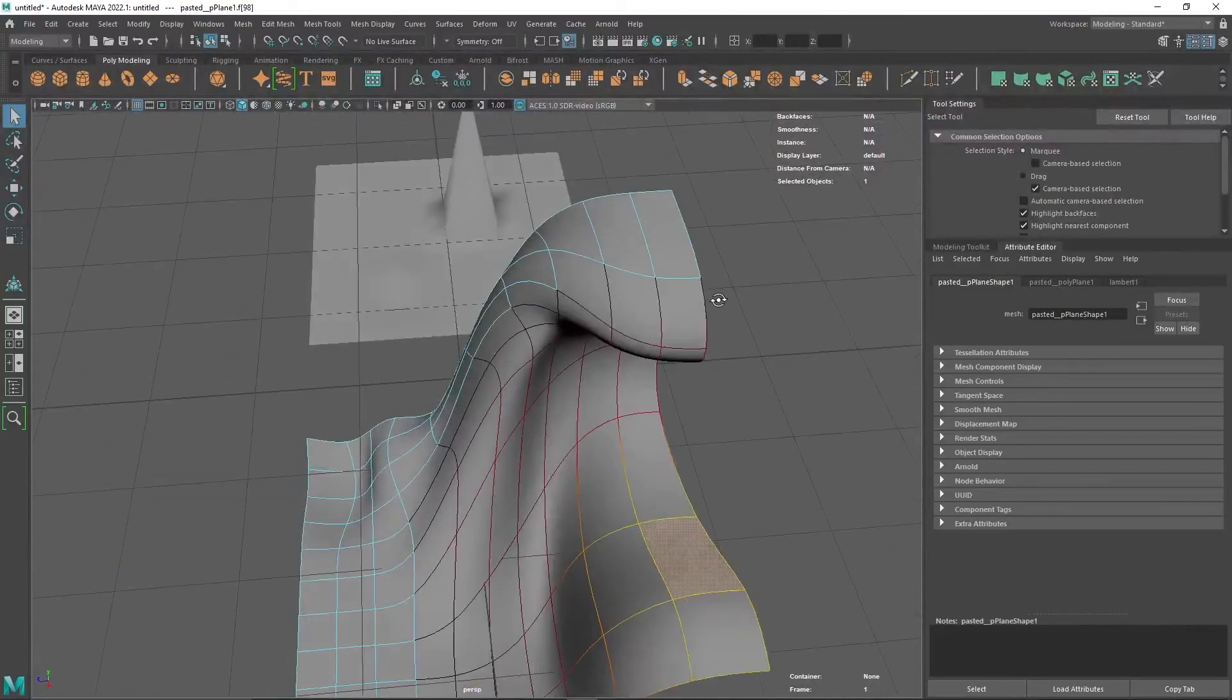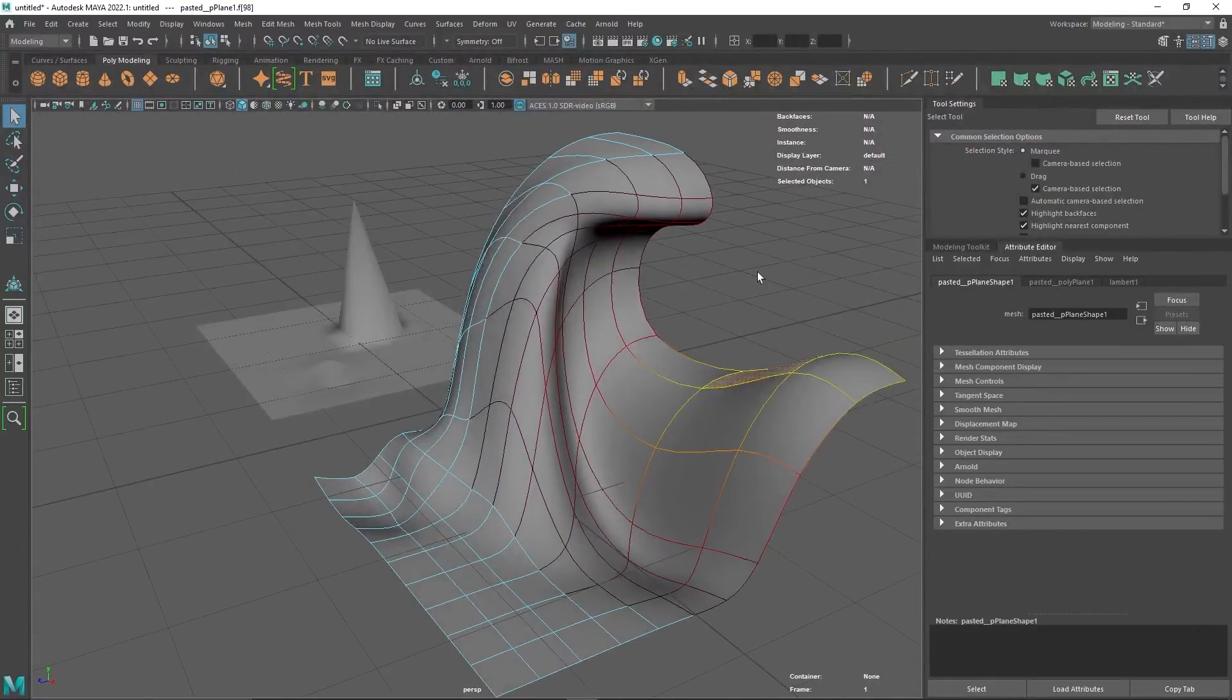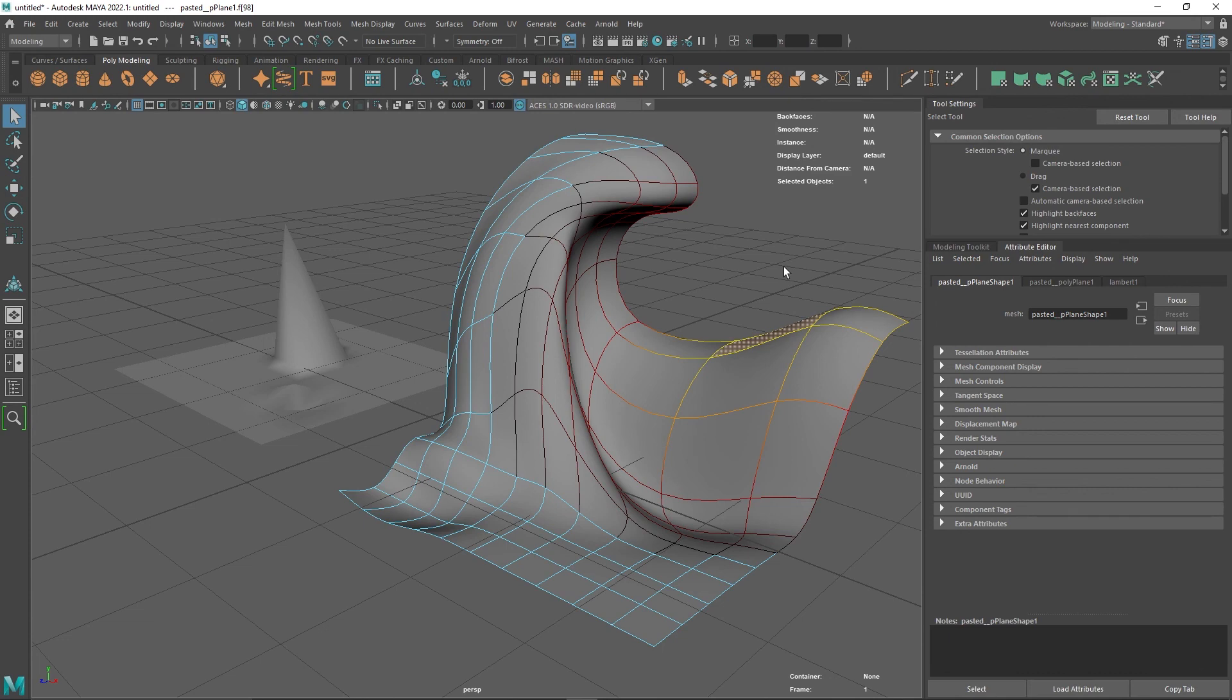That's the soft selection tool in Maya. It is really useful for creating a more curved effect and a much smoother effect on anything you're creating.